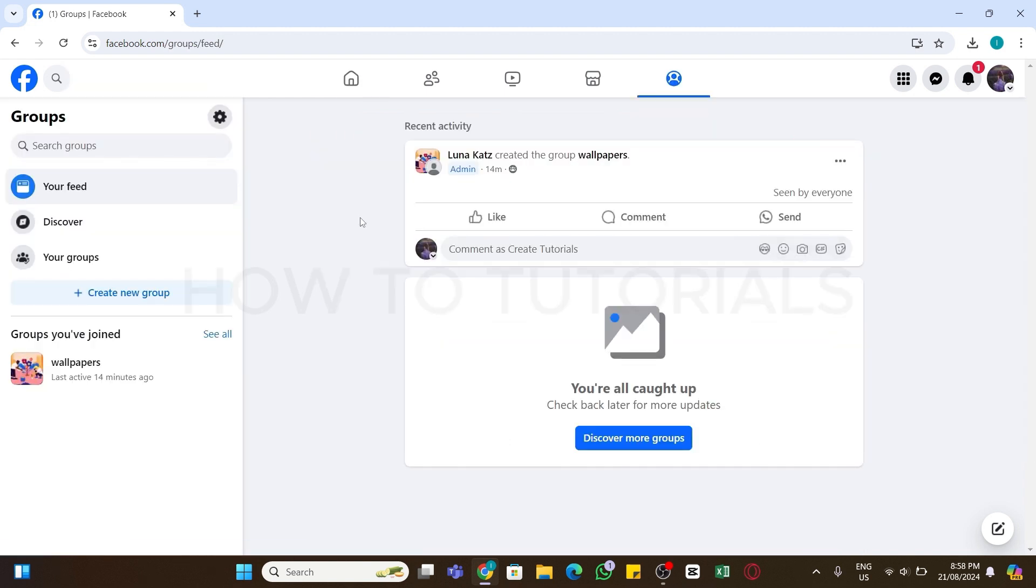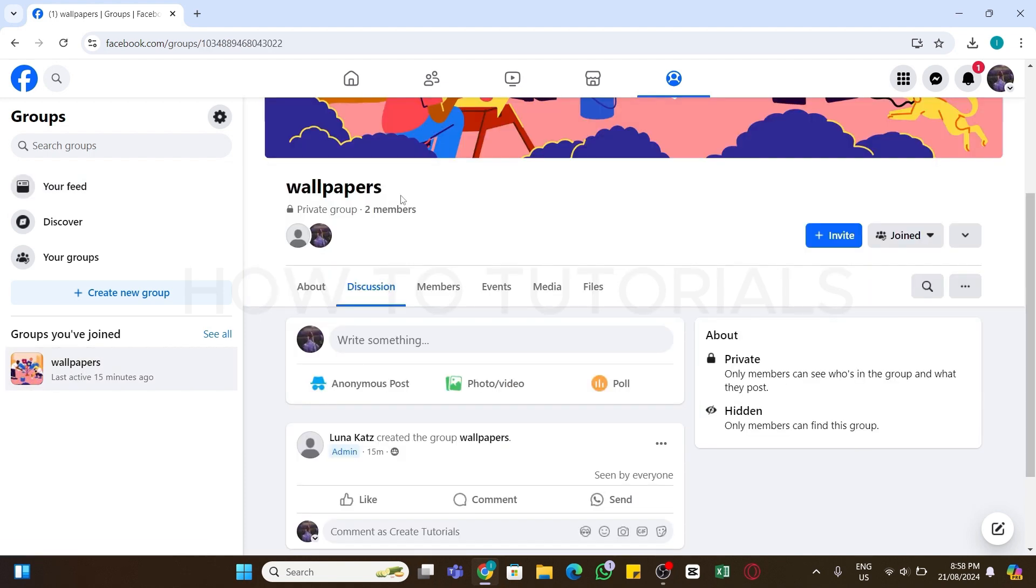Click on the group you have access to, and once the page loads here you will find write something box. Click on this box and here you can write anything to create post.